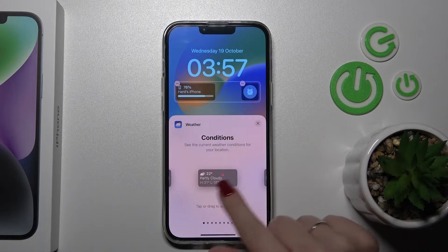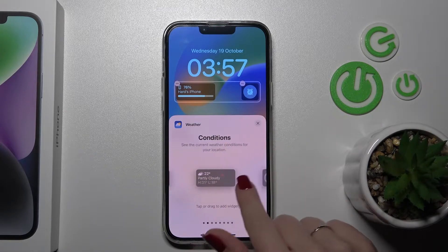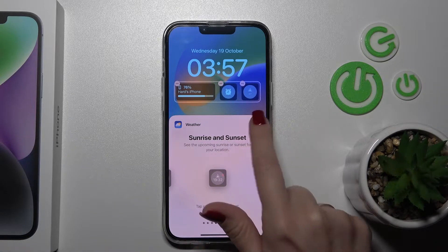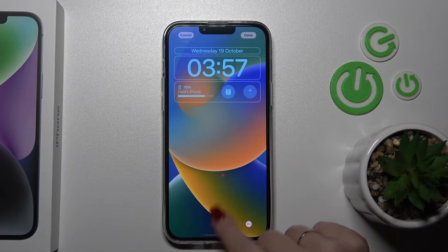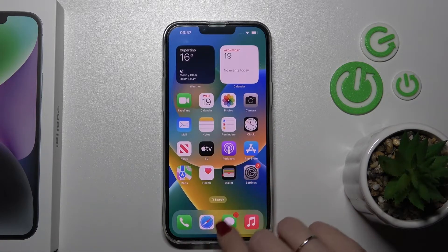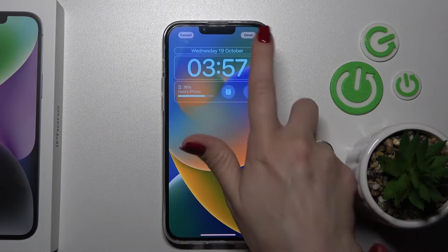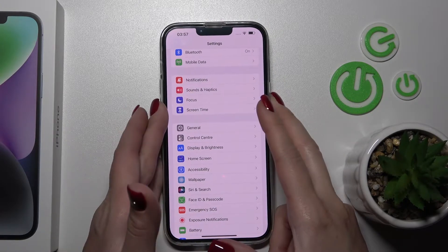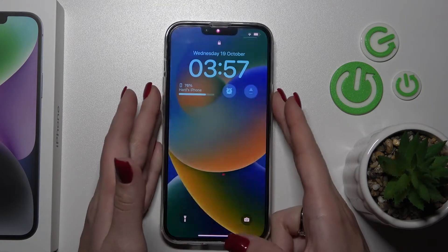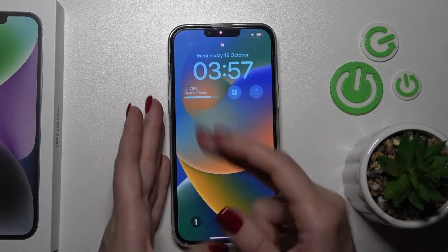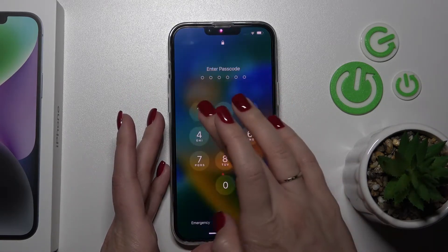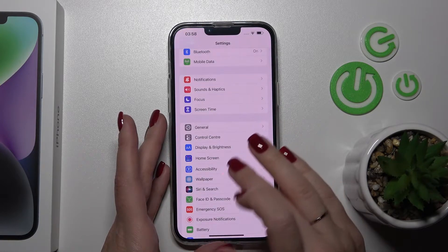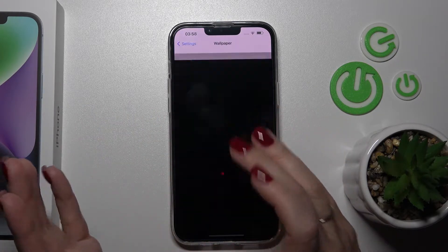So we can add one more small widget — for example, let's use this one. After that, let's tap here to save the changes. Let's lock our device, and we can see that we successfully changed it. For example, we can also change the wallpaper to another one.